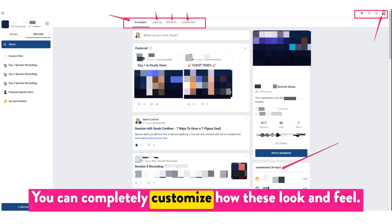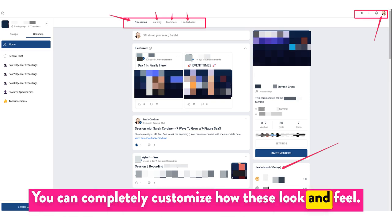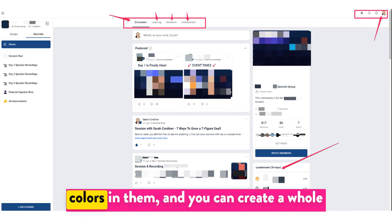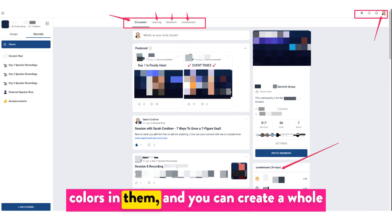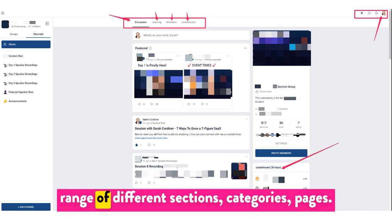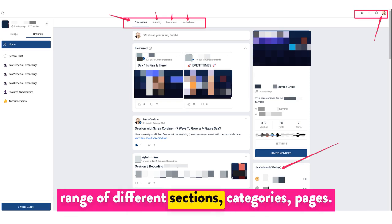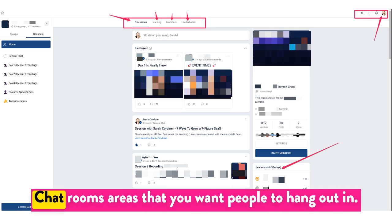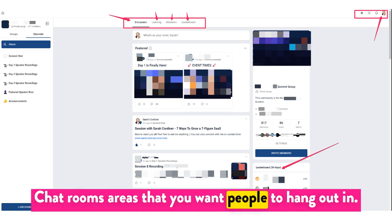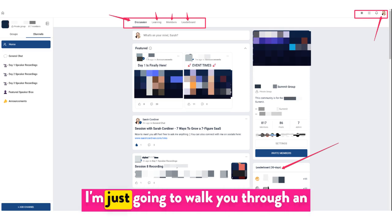You can completely customize how these look and feel. You can customize the branding and the colors in them, and you can create a whole range of different sections, categories, chat rooms, and areas that you want people to hang out in.